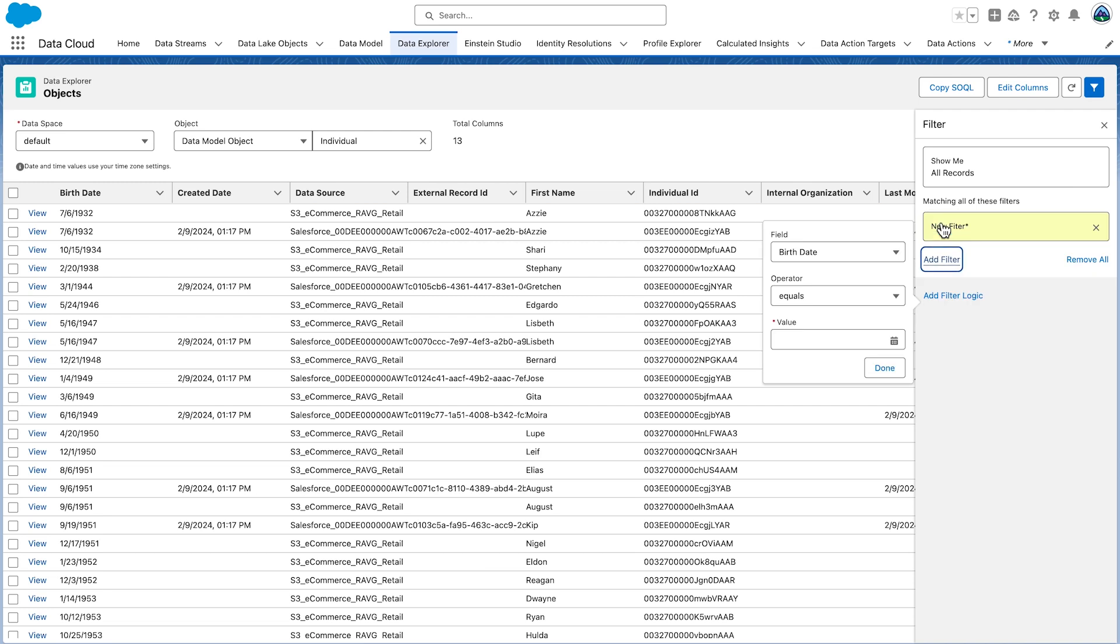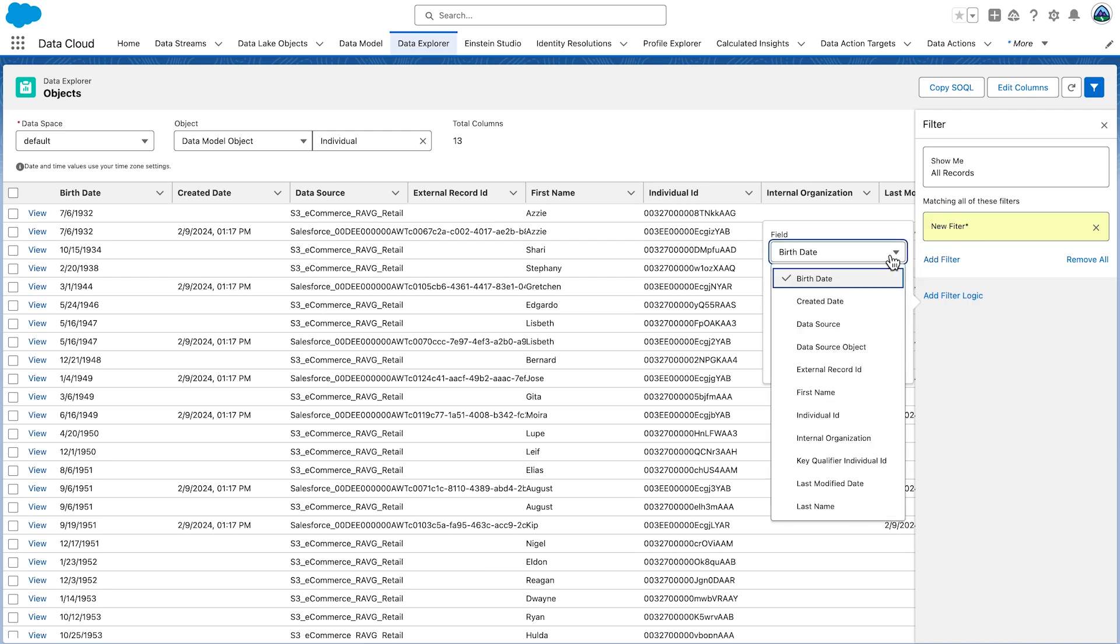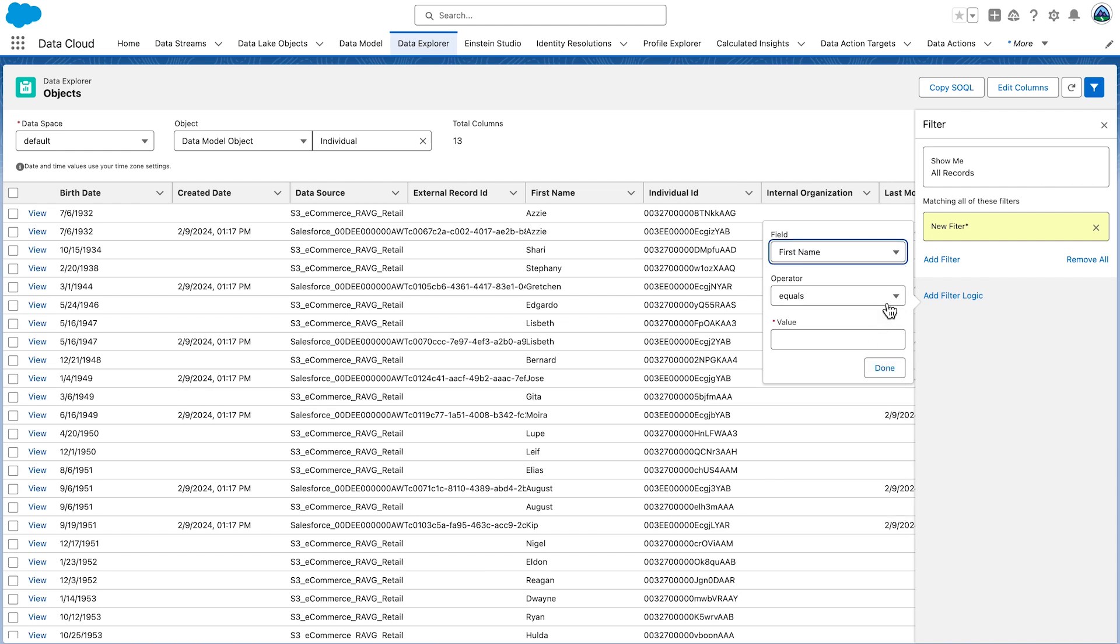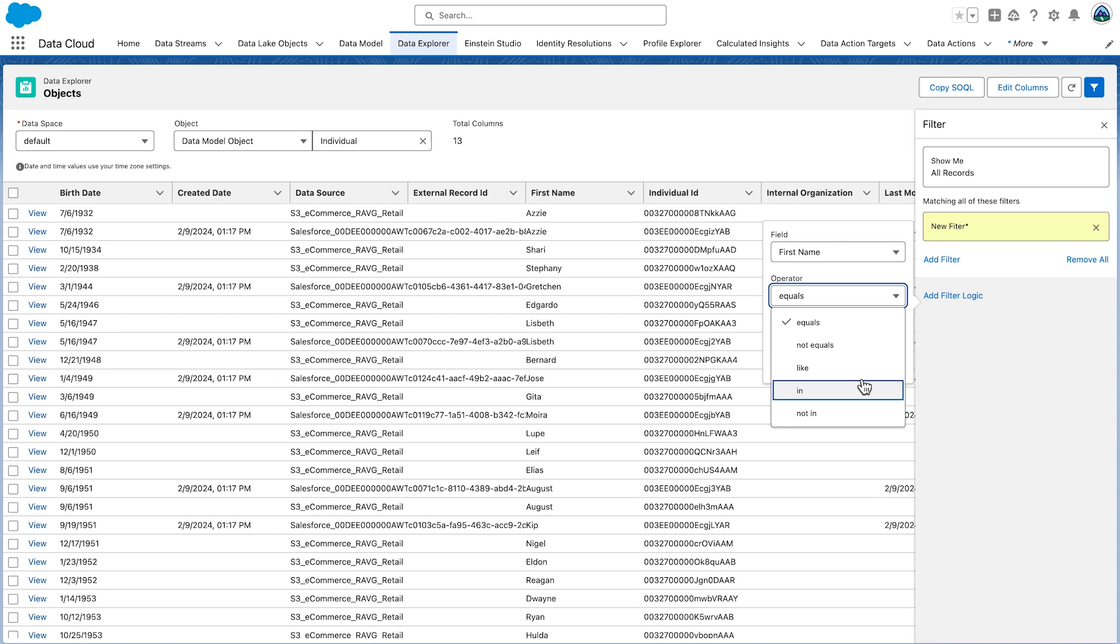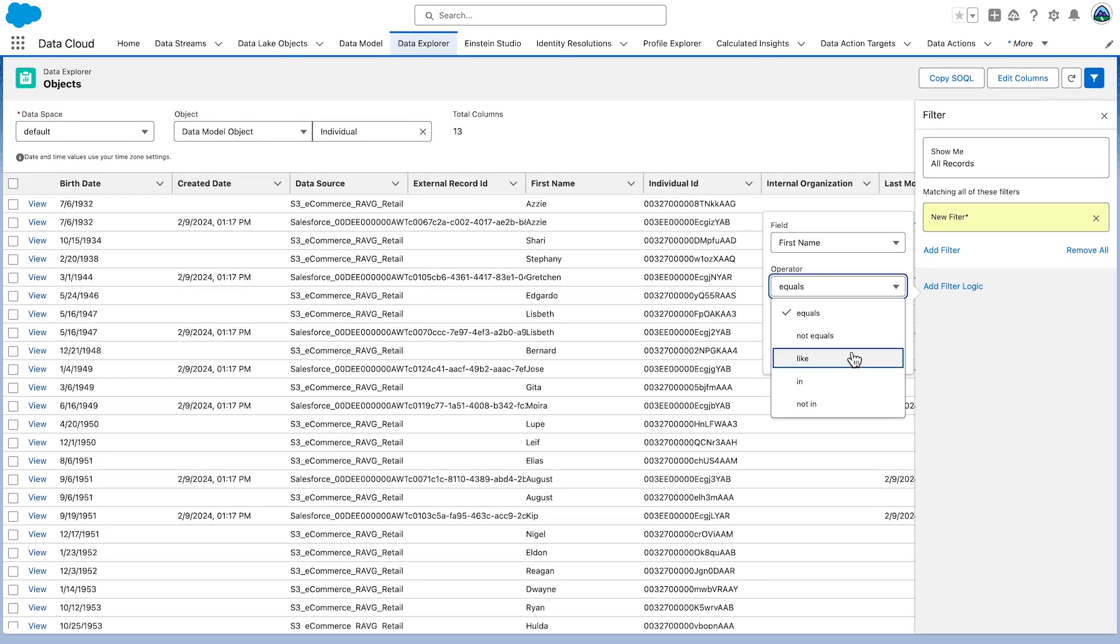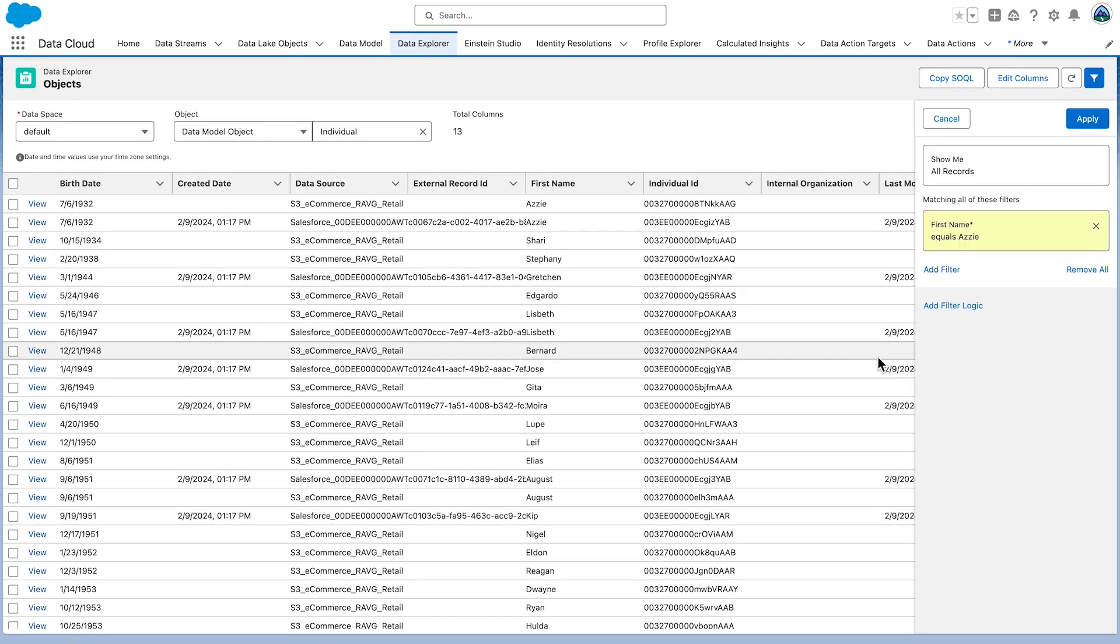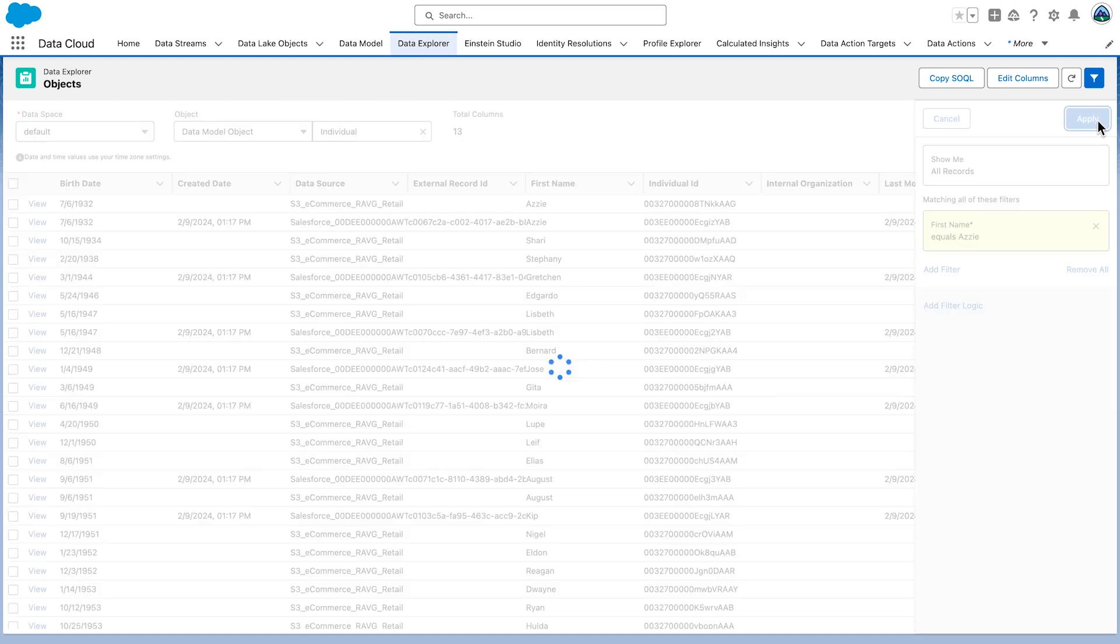You can add a filter to your data to show or exclude values. Select the filter icon to add a filter. You can use these operators when building the filter logic. Filter results by any of the fields. Here we will filter by first name. Click Done. Click Apply and review the results.